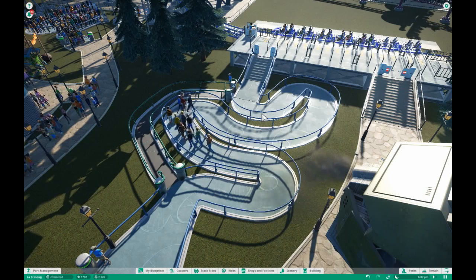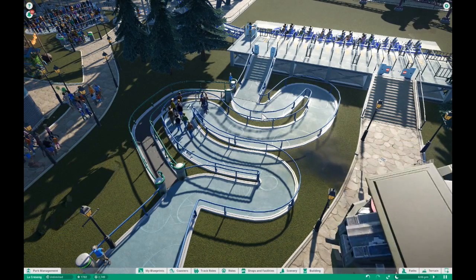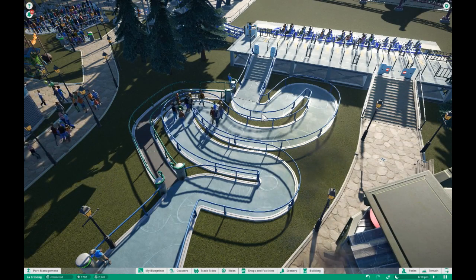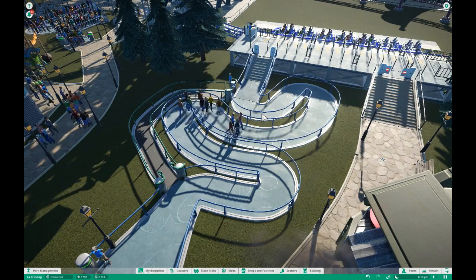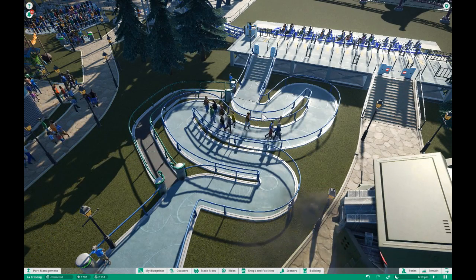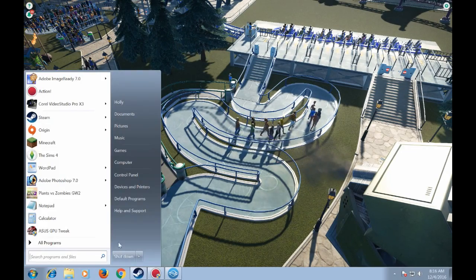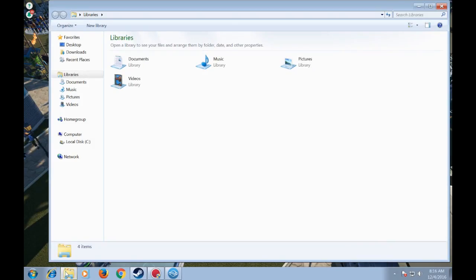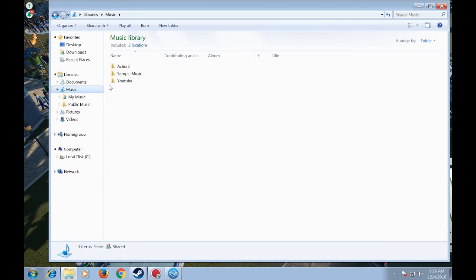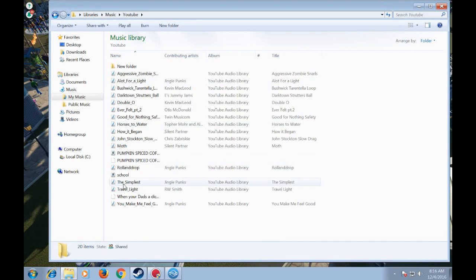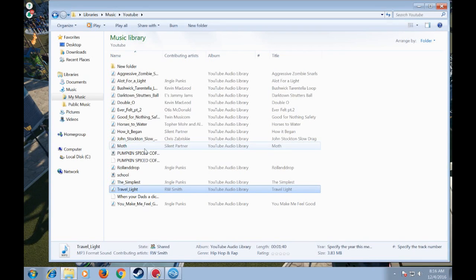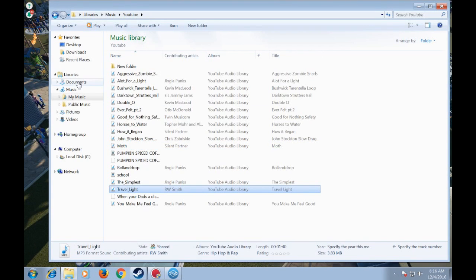Hey guys, Princess here. In today's tutorial I'd like to show you how to add custom music to your park. We're gonna need to go back to the Windows Explorer folder and go find some of your custom music. I'm gonna add this song, so I'm gonna copy it.